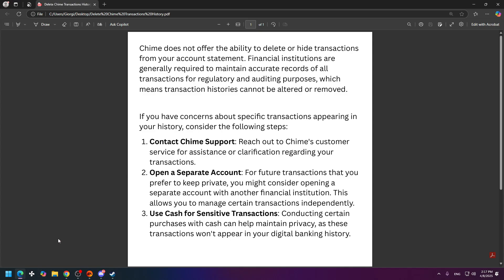In this video tutorial, I will teach you how to delete QIIME's transaction history. Unfortunately, there is no direct way to delete or hide your transaction history on QIIME, because financial institutions are generally required to maintain accurate records of all transactions for regulatory and auditing purposes, which means transaction histories cannot be altered or removed.